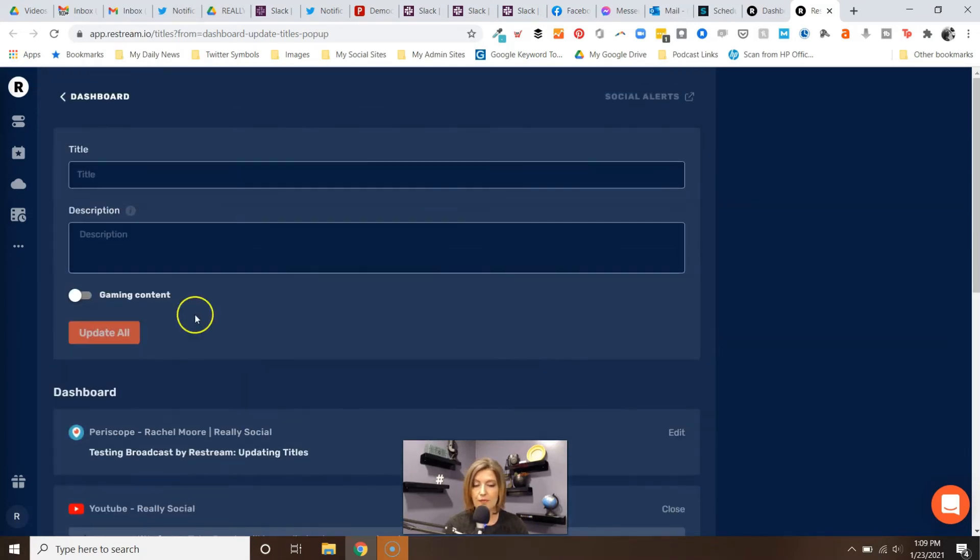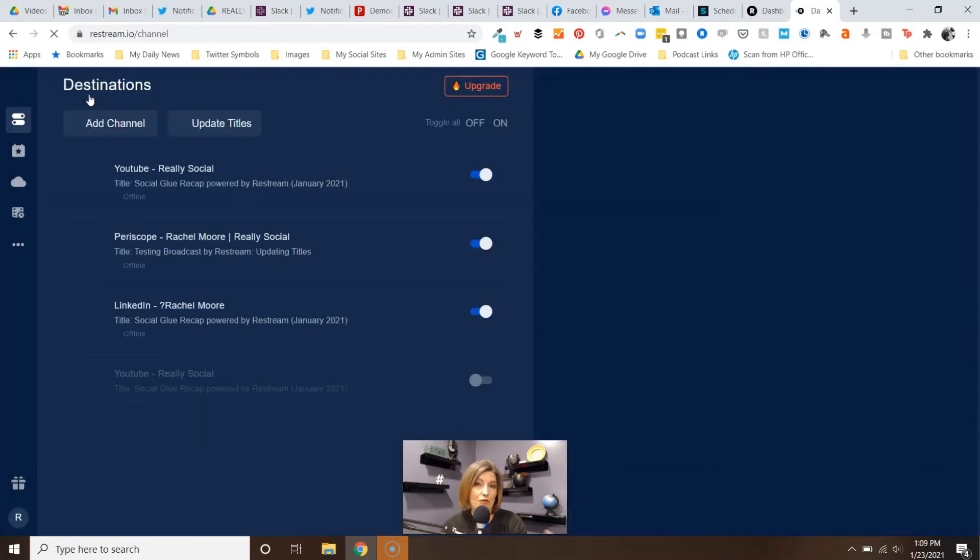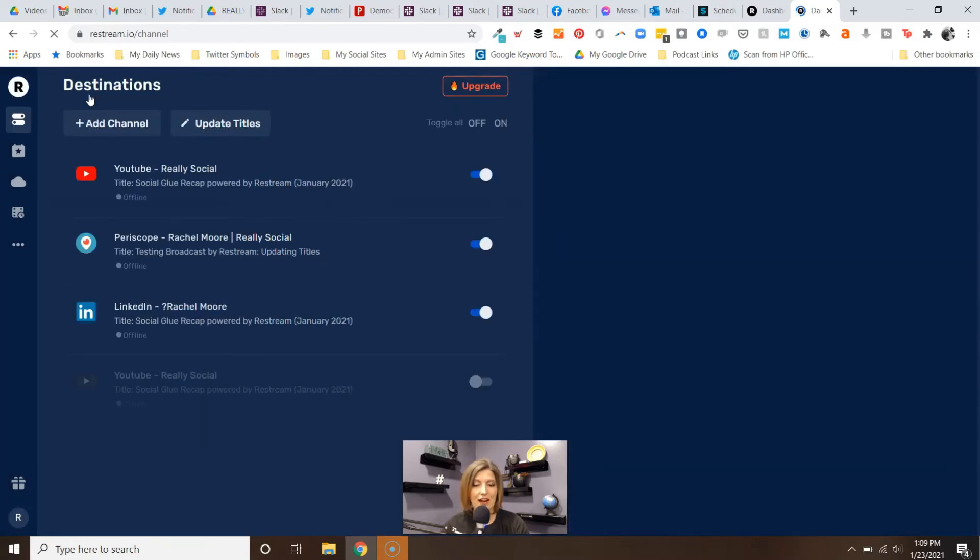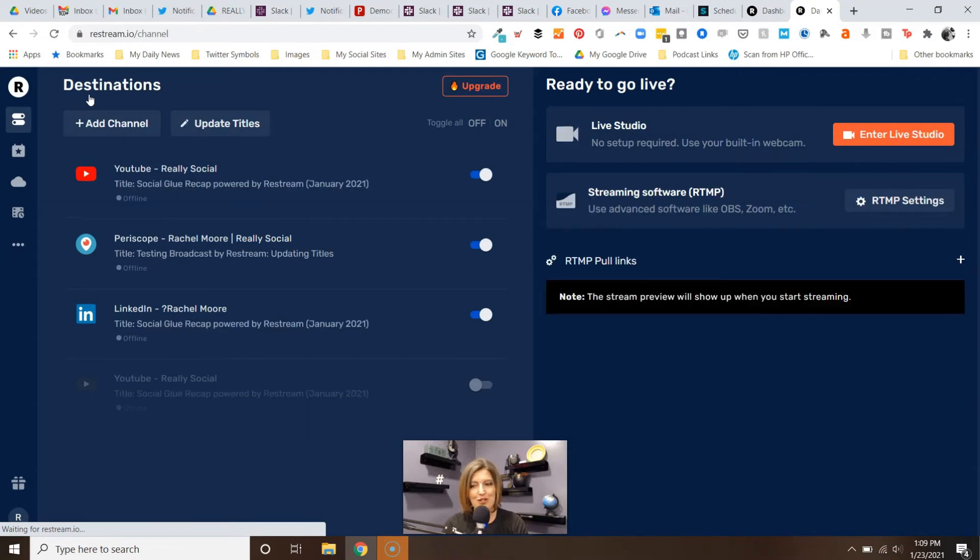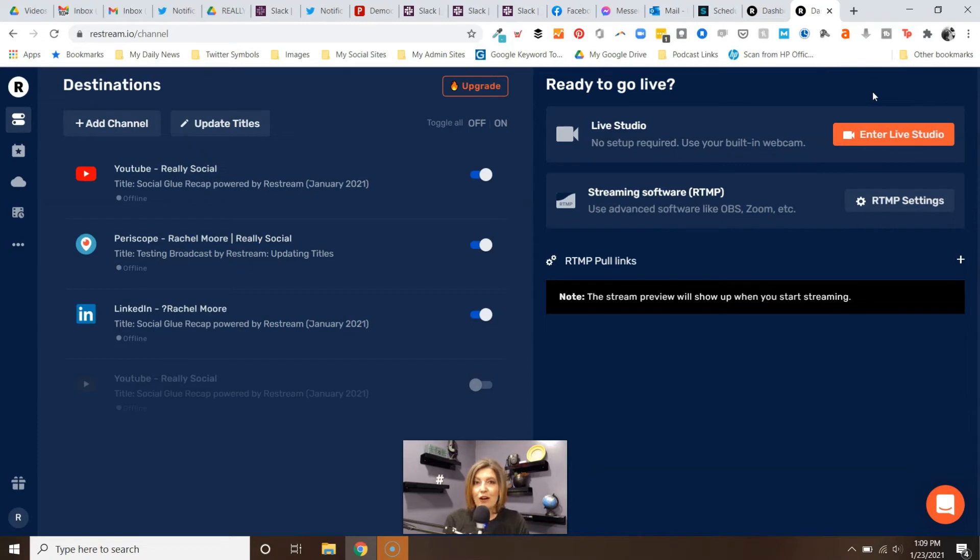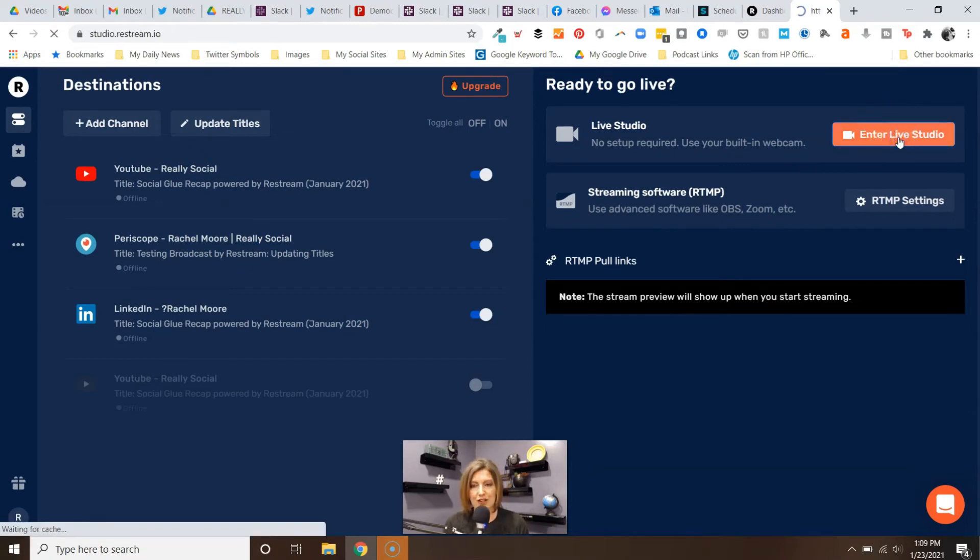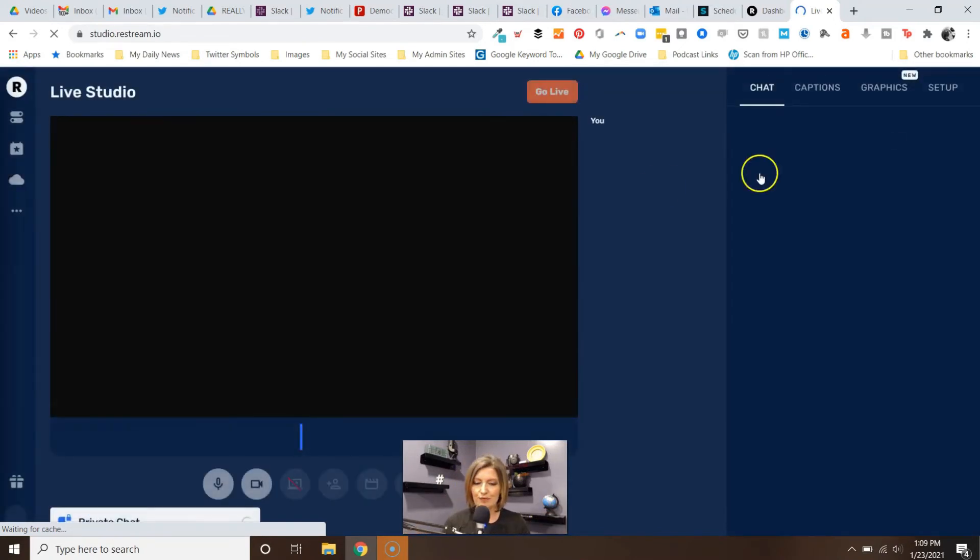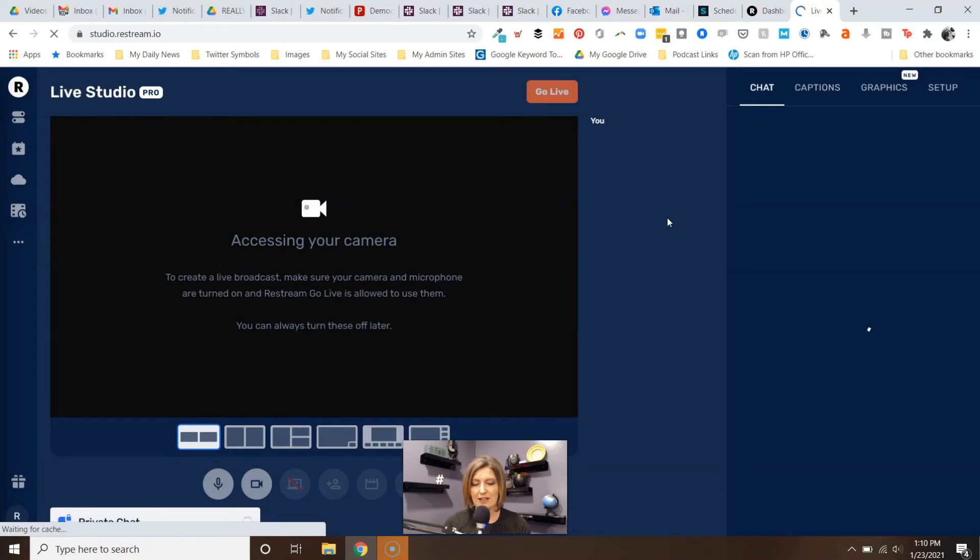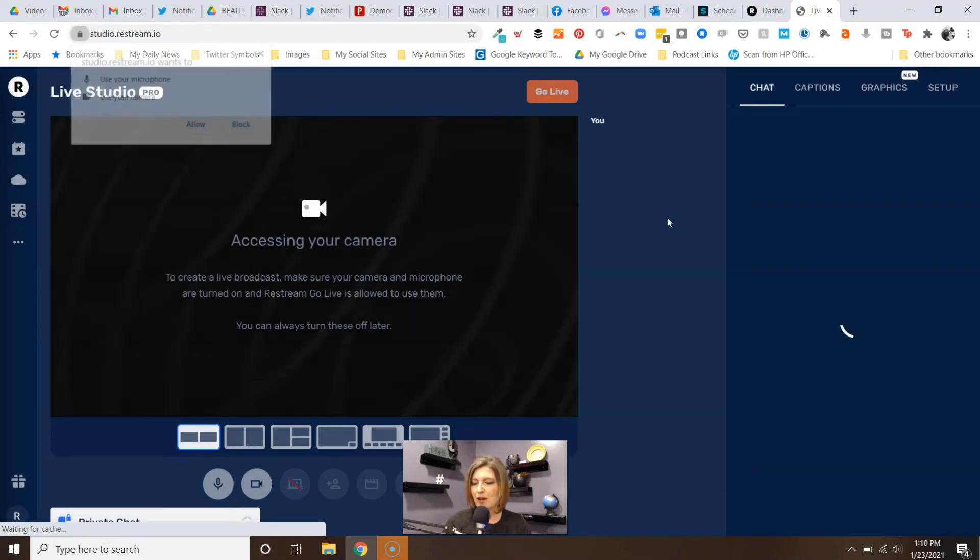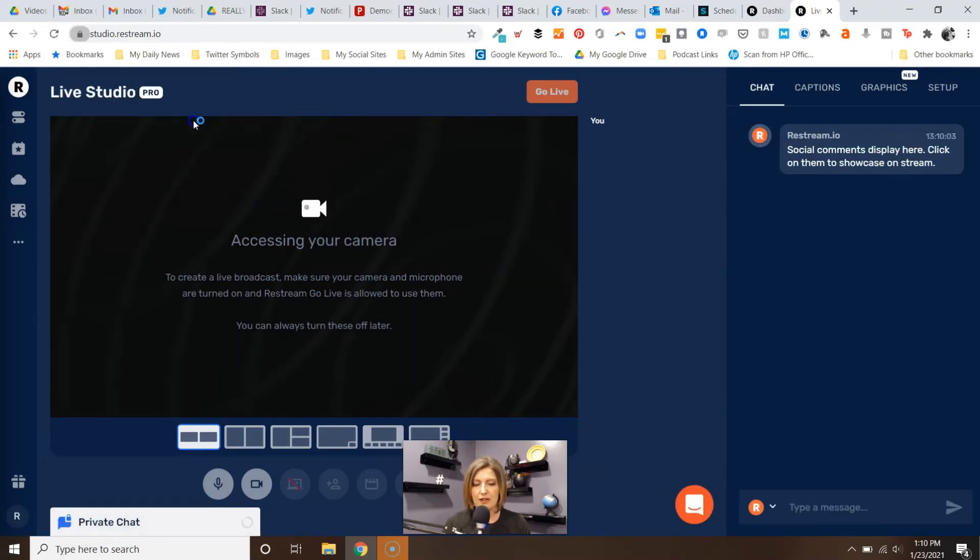I'm going to go back to the dashboard. So let's say that you don't do this before you get into the live studio - you're not done yet. You have an option because fortunately Restream has said, 'Hey, maybe you're about to go live and you're just like, oh I forgot.' So I'm going to click in my live studio and you'll see me again on the screen because we're here in the live studio.